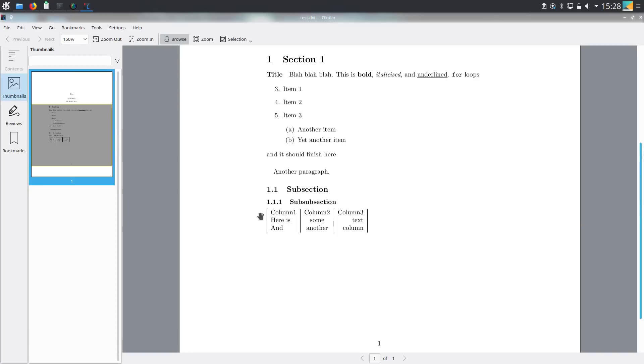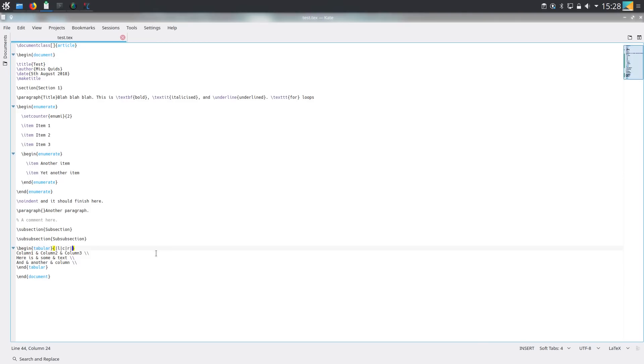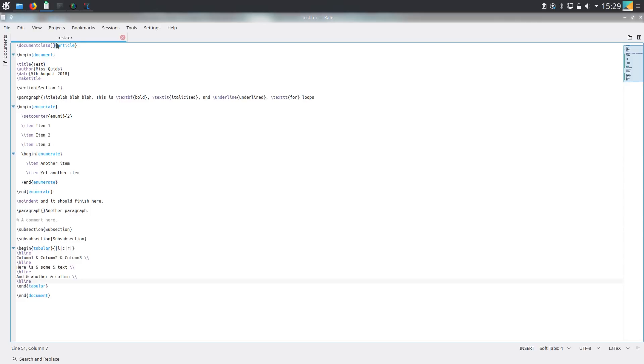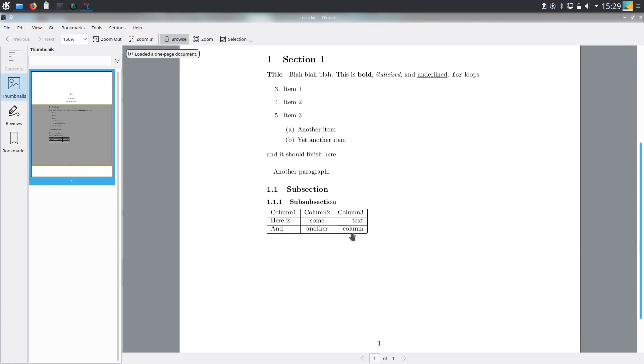So how do we put the lines in between the different rows? And what we do is, wherever we want a horizontal line, we put backslash h line like so. So now I've put h line in between the different rows and here is what we get. We get dividers between the different rows.